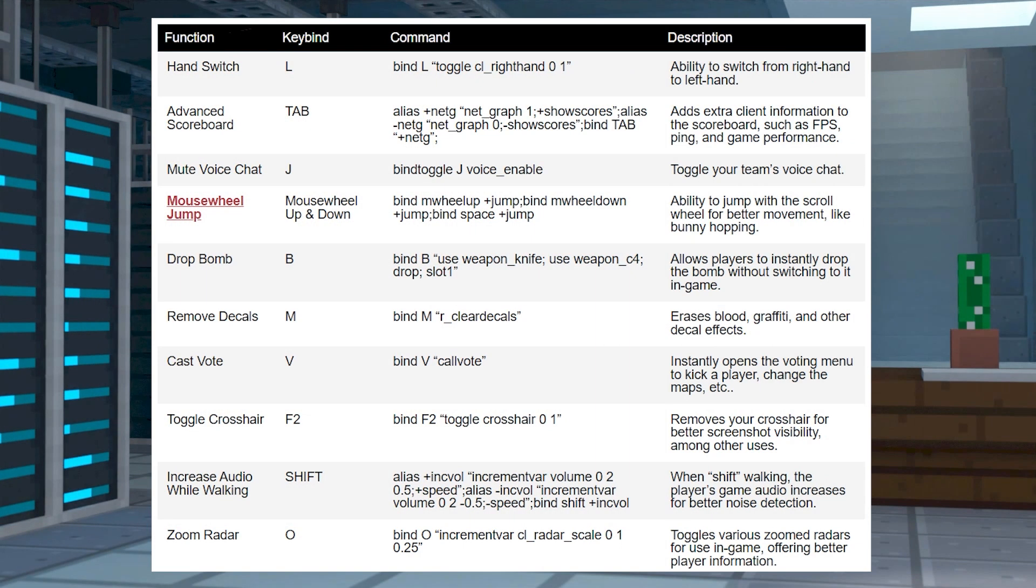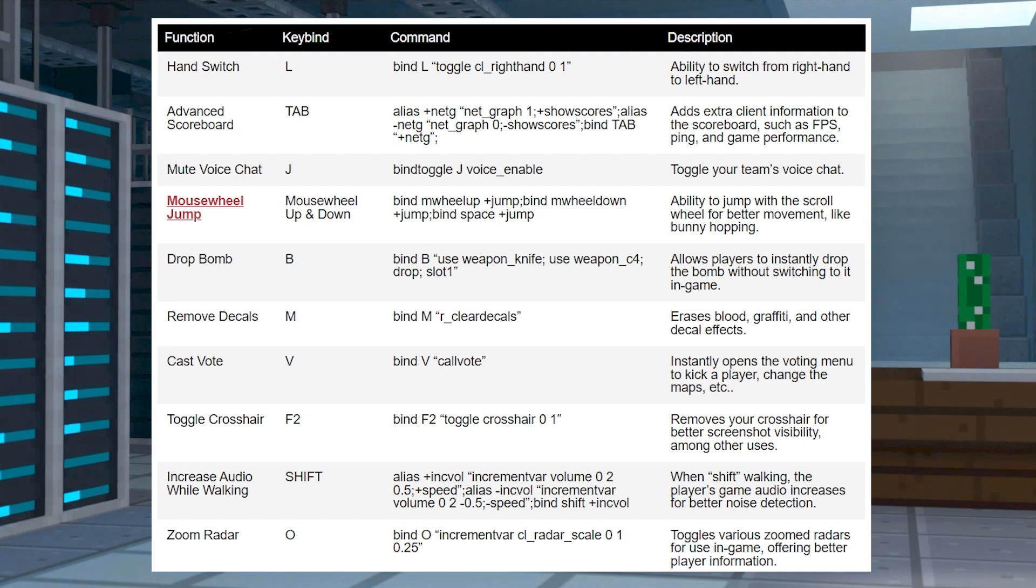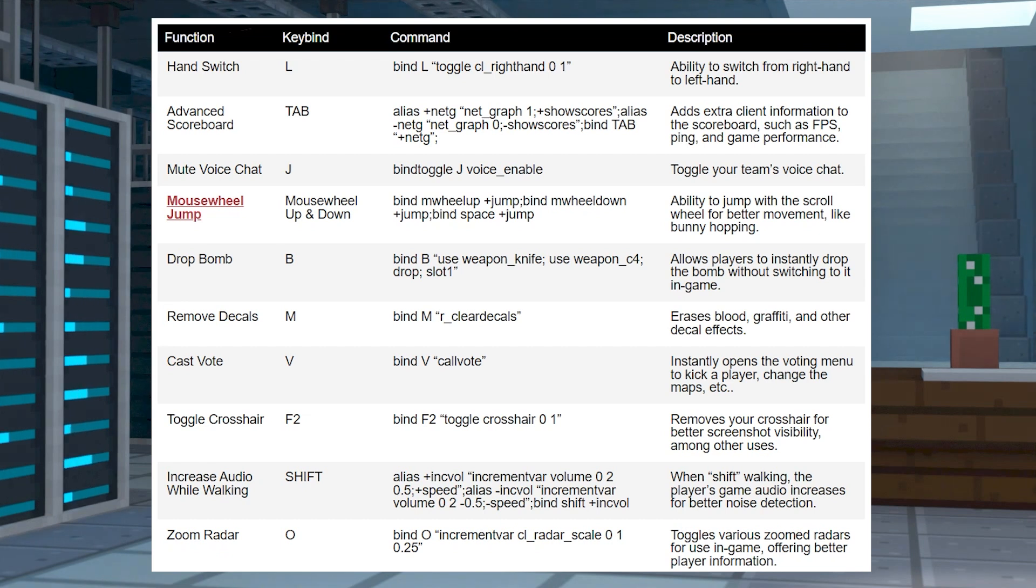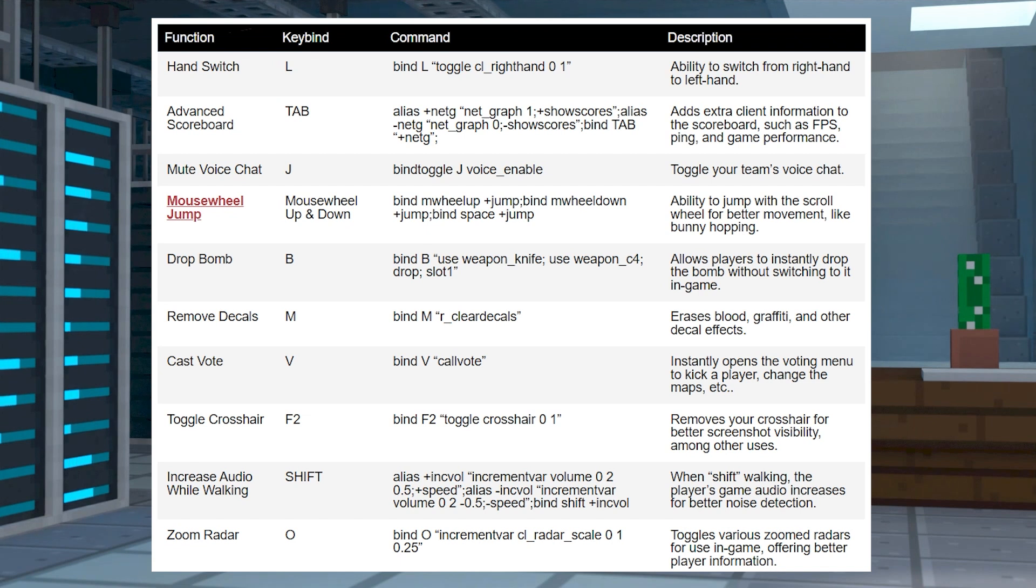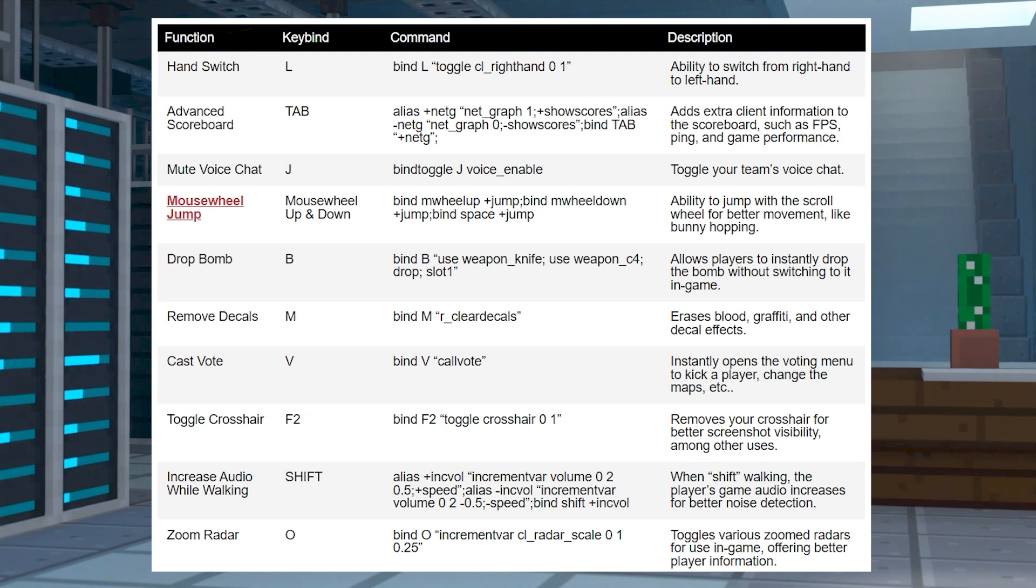Instead of programming a single function to one key, players created keybinds for complex abilities. This involves setting up an alias or other values before the actual bind, all with the same command. This can get a bit overwhelming, but here's a list of different types of popular ones to get you started.